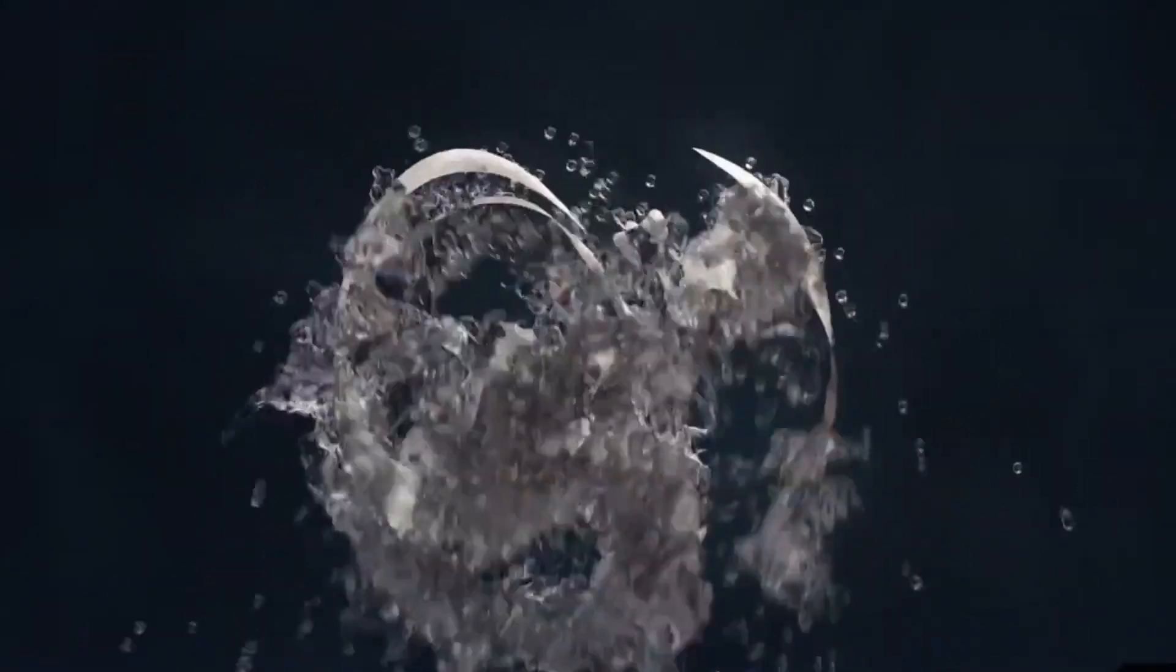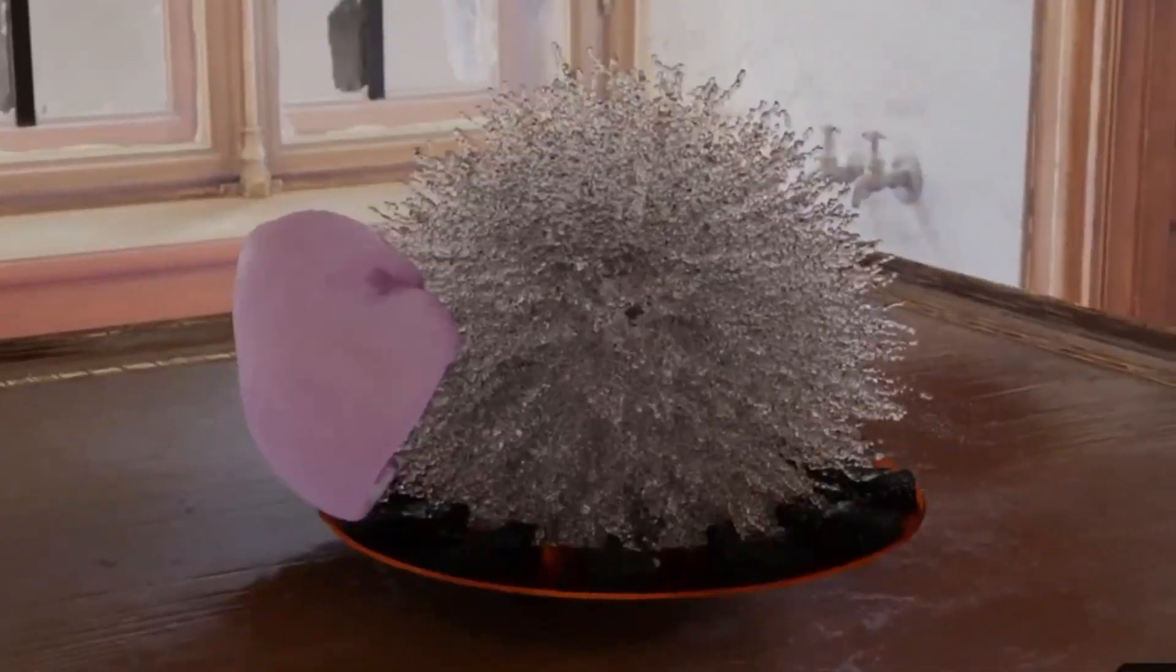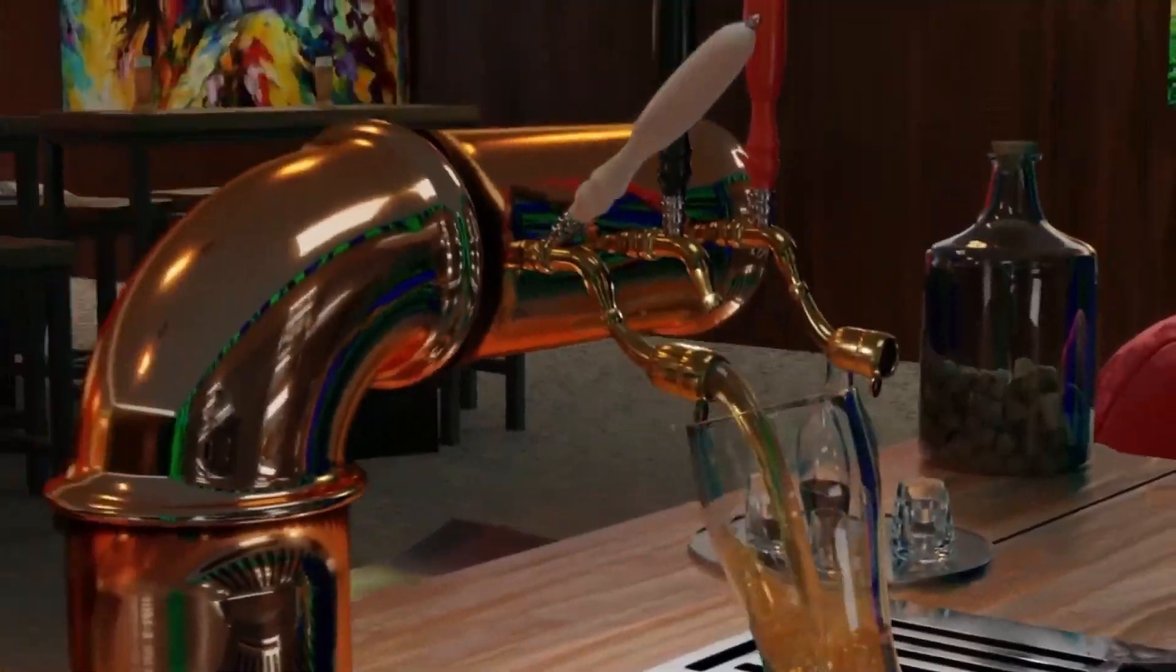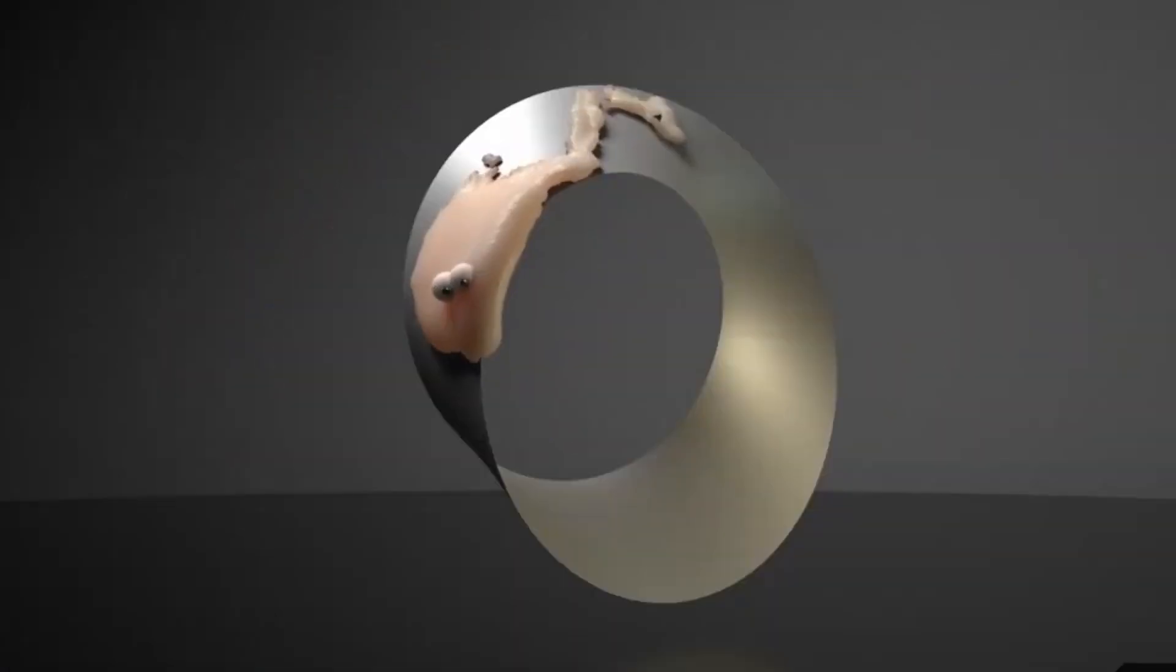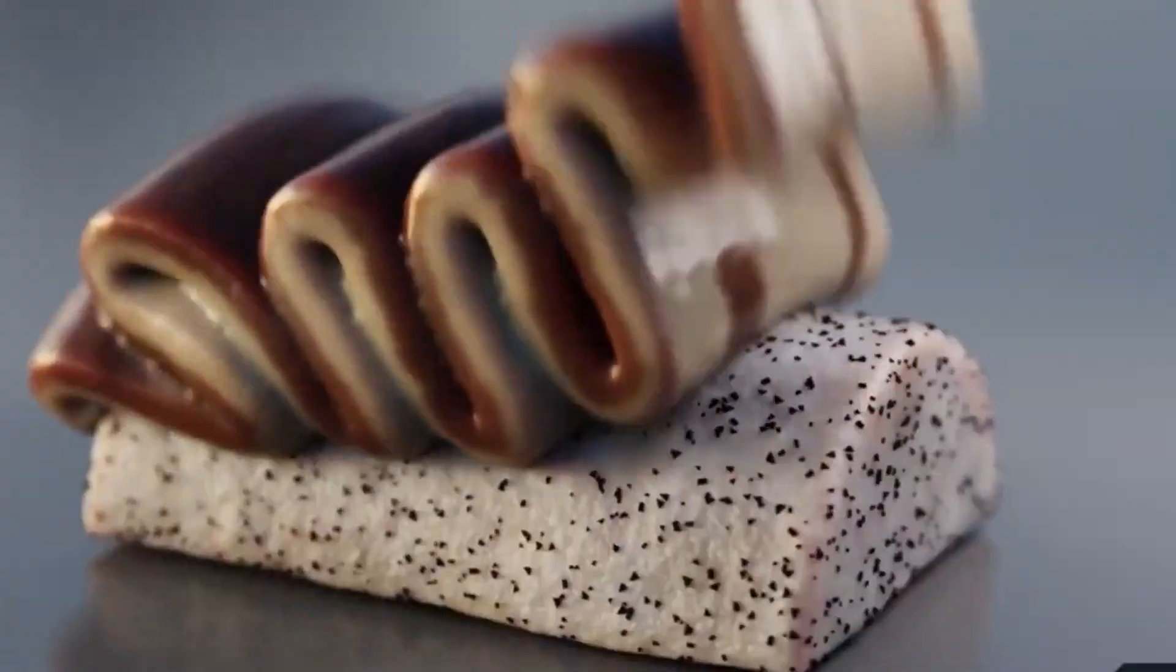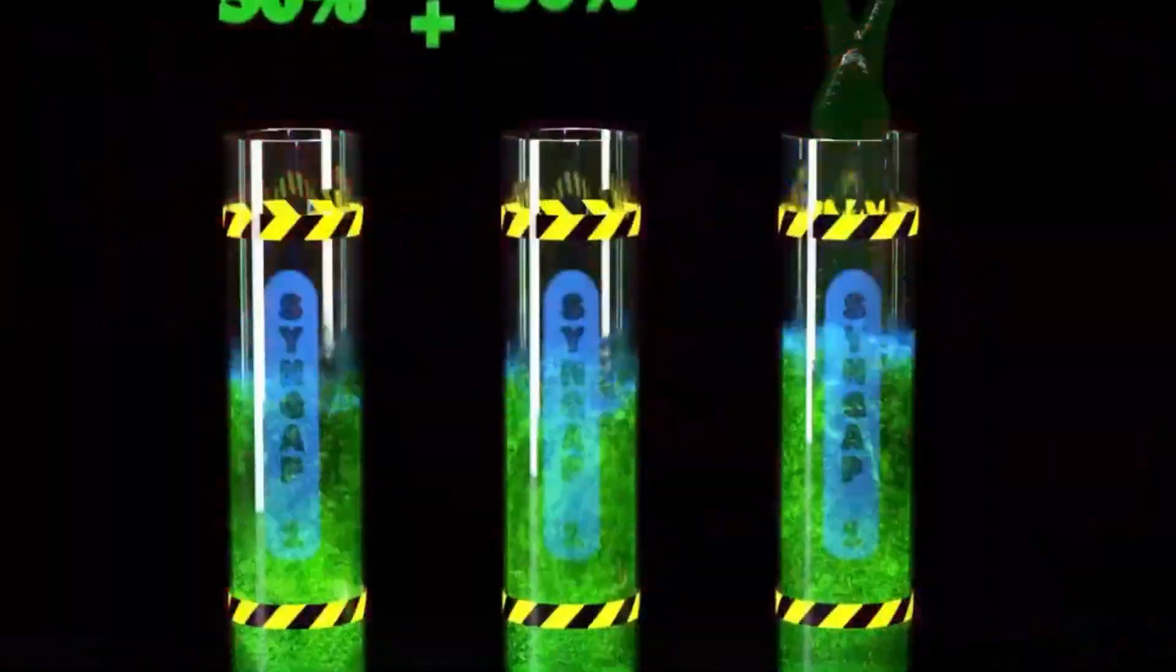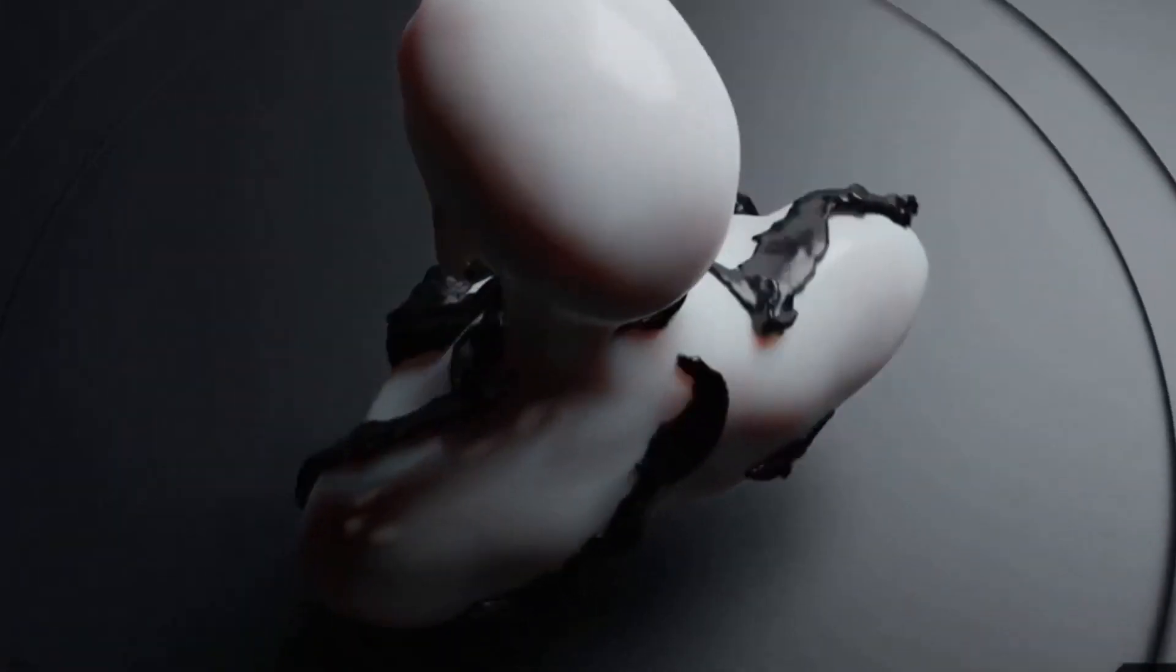When it comes to liquid simulation, you should always choose the right tool for the job. And while the Flip Fluids add-on might not be the right tool for every job, it's certainly one of the best when it comes to simulating liquids in Blender. With its powerful engine and intuitive controls, the Flip Fluids add-on is the perfect tool for creating realistic liquid simulations. So if you're looking for a powerful liquid simulation tool for Blender, look no further than the Flip Fluids add-on.